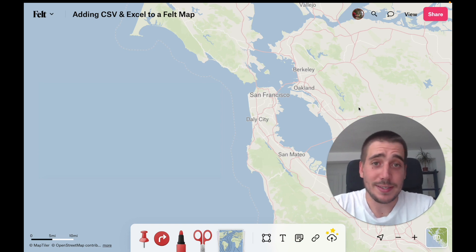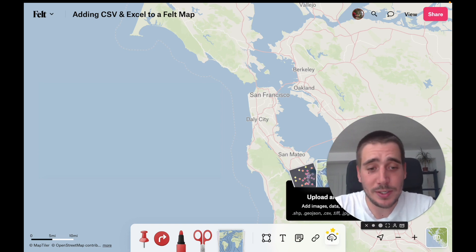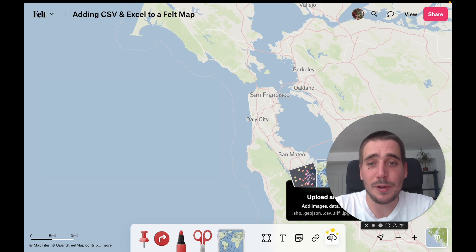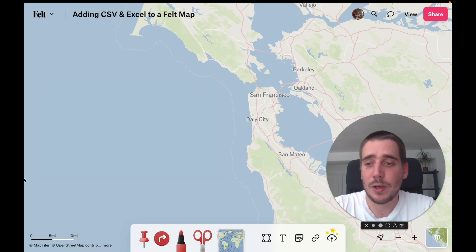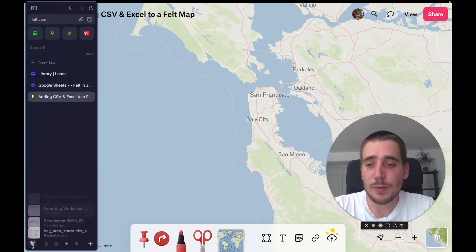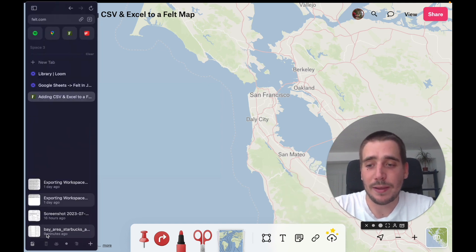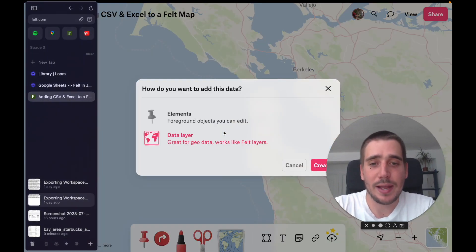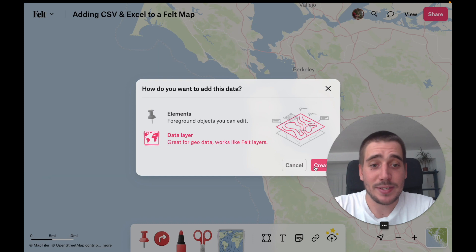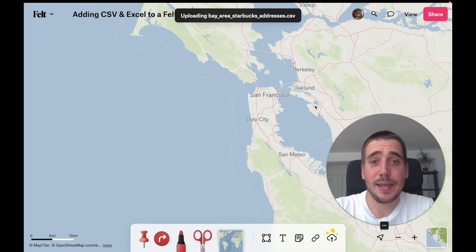The how is simple. As always, you can either use the Upload Anything button or simply drag and drop a file. In this case, I'm dragging addresses for Starbucks in the Bay Area.